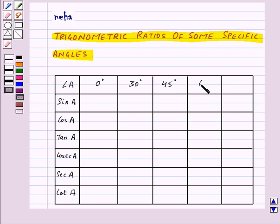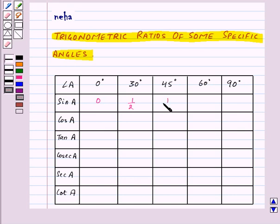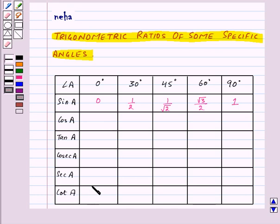sin 0° is 0, sin 30° is 1/2, sin 45° is 1/√2, sin 60° is √3/2, and sin 90° is 1. I will tell you a very easy way to make this table — you just need to remember the values of sin A for all these angles.